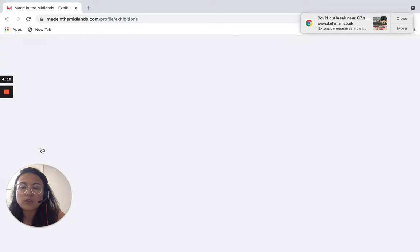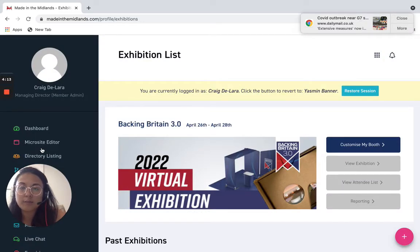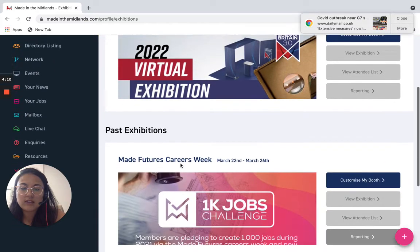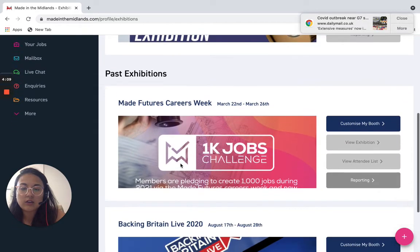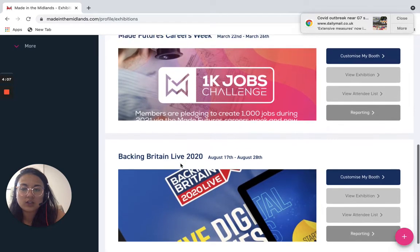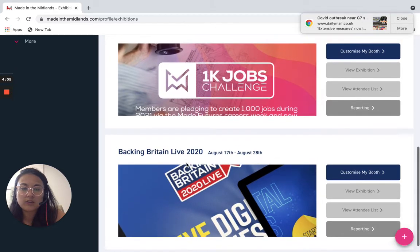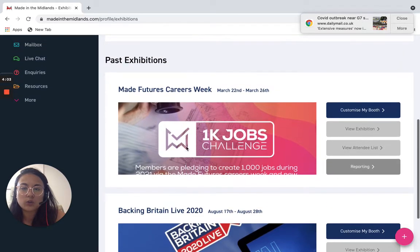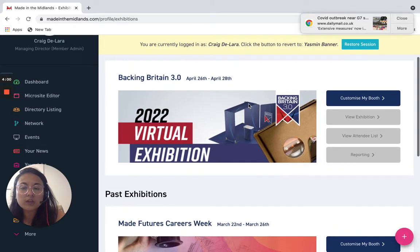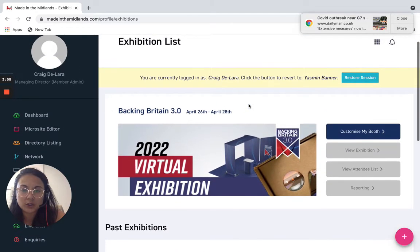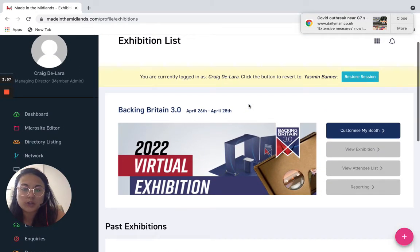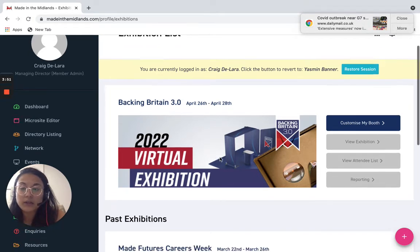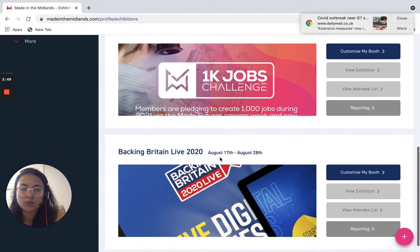So the virtual exhibitions are for silver, gold and patron members. As you can see there are two past exhibitions we held last year, the Back in Britain Live 2020 and Made Futures Careers Week in March. So our next upcoming virtual exhibition from the 26th to the 28th of April 2022 is Back in Britain 3.0, a hybrid of the two exhibitions we just mentioned here.